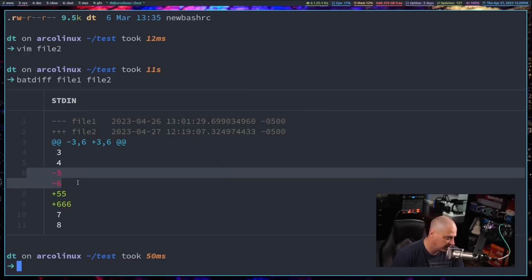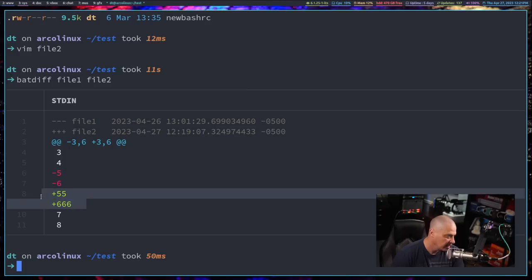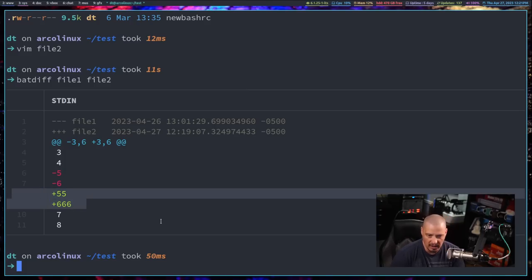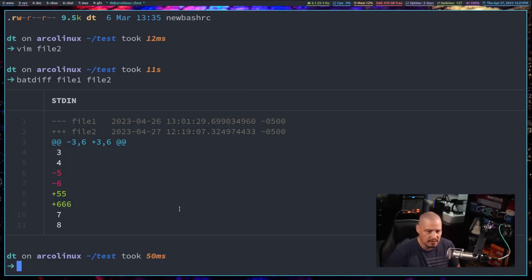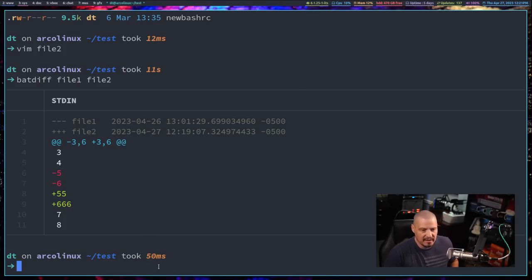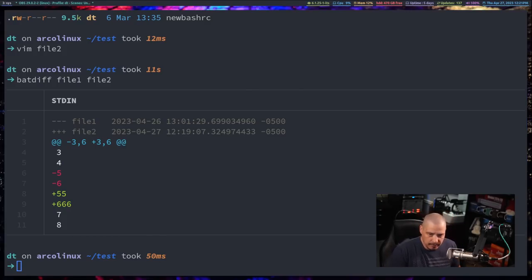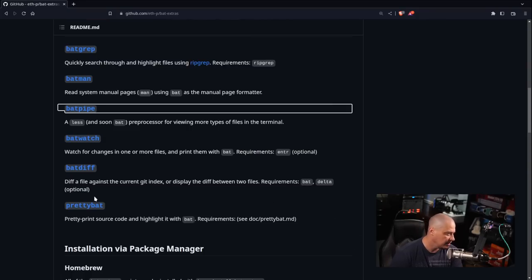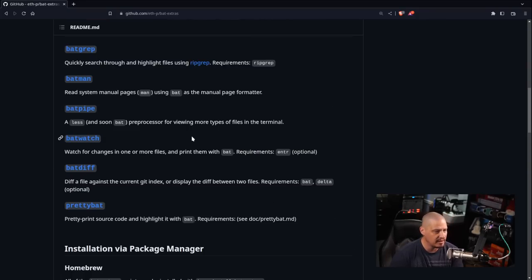That's why they've got the minus and they're colored red, and you would have to then add these two lines which are colored in green and have the plus symbols. So batdiff, again, very much like the standard diff command. It's just it looks a little prettier. And going back to the github page, the two commands that I think are the least useful will be the batpipe command and the prettybat command, at least for me. You guys might find them a little more useful than what I'll find them useful.